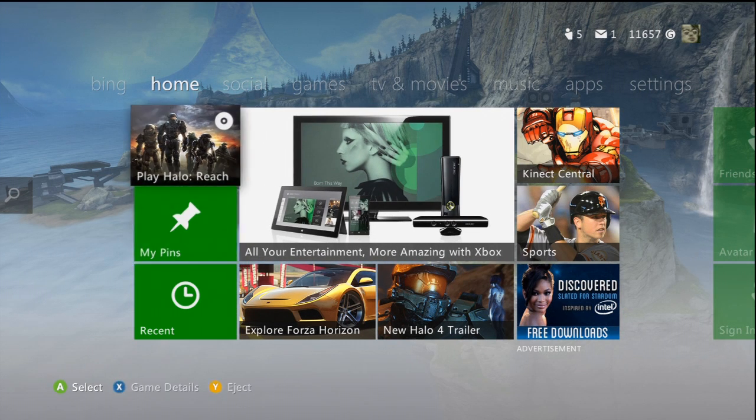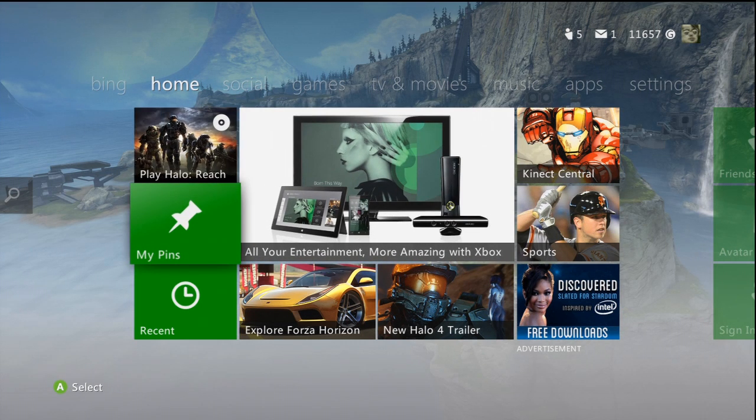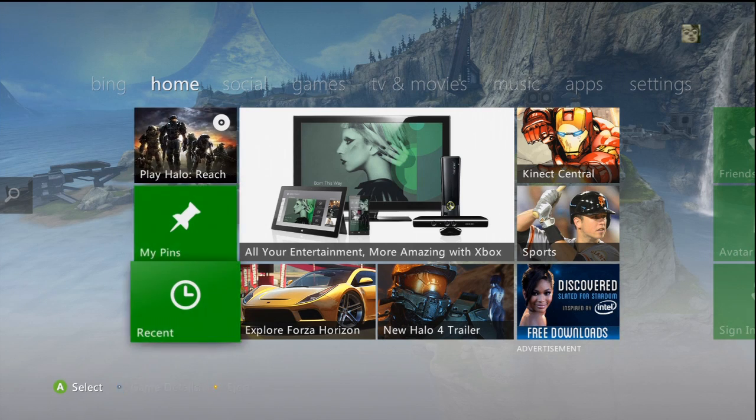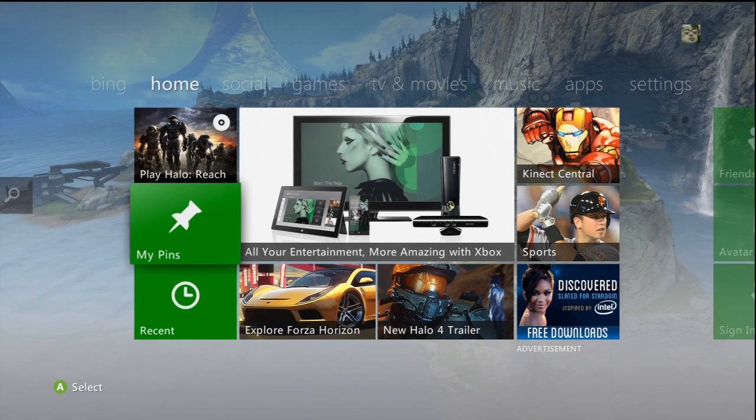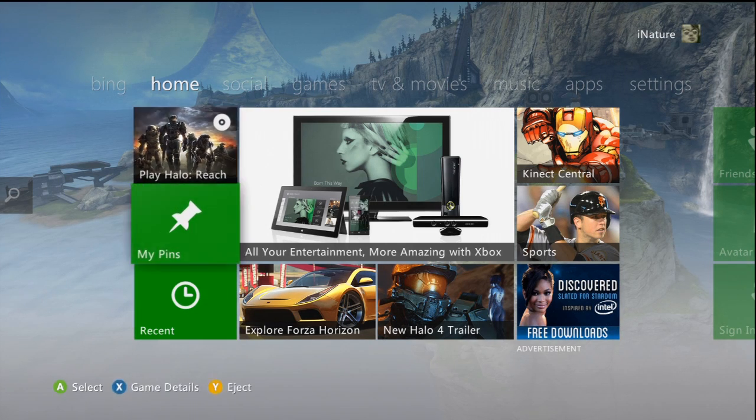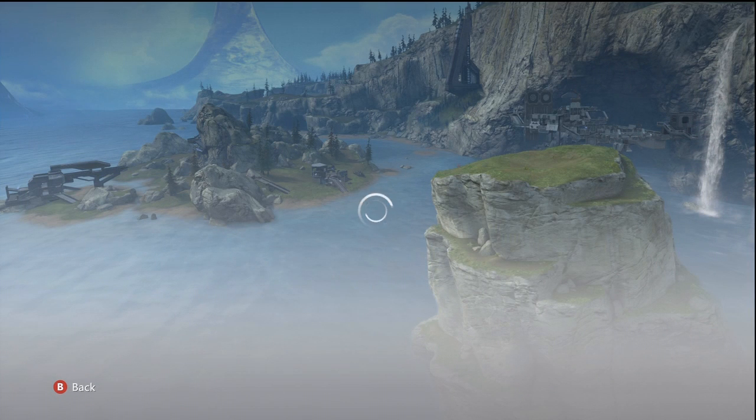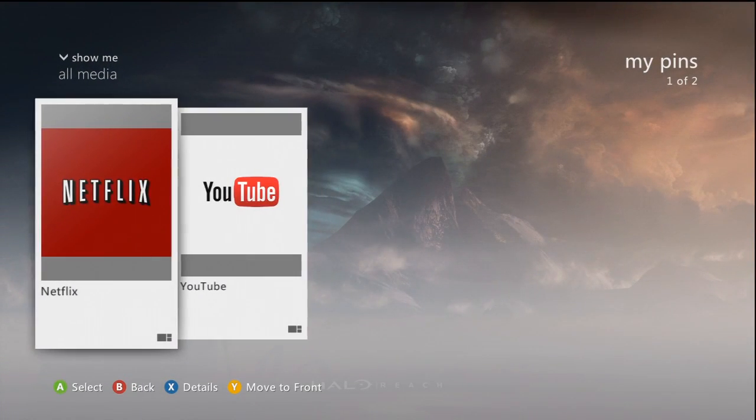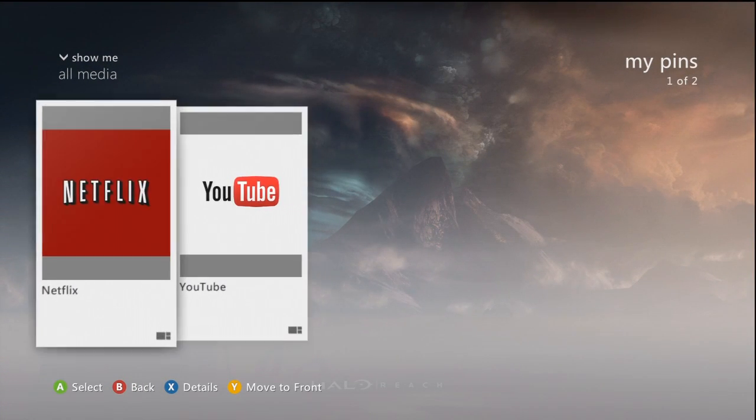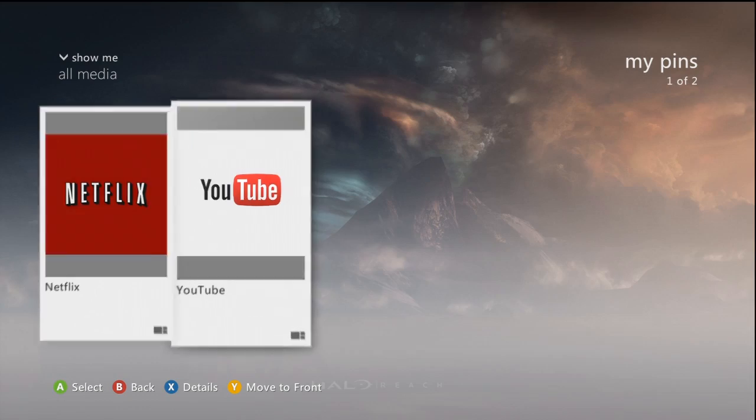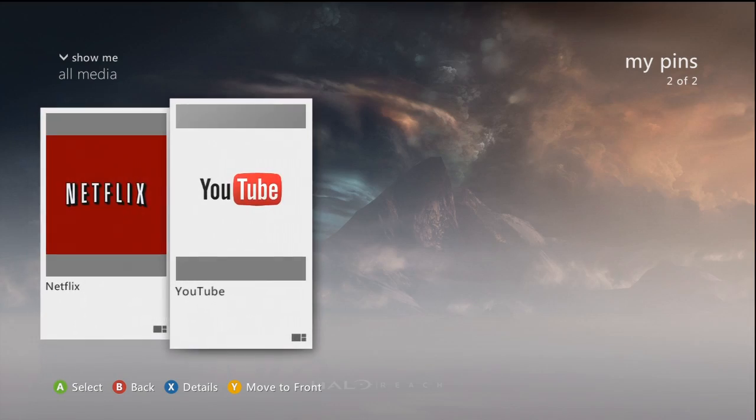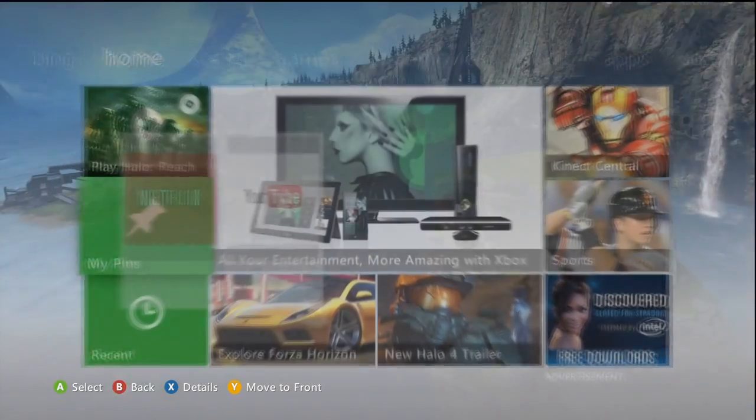The last thing that they did add other than some small family settings, which I am not going to get into, are these pinned tiles. Which I think is a cool thing. It's definitely a lot better to jump right into your content. Except for there is one problem.